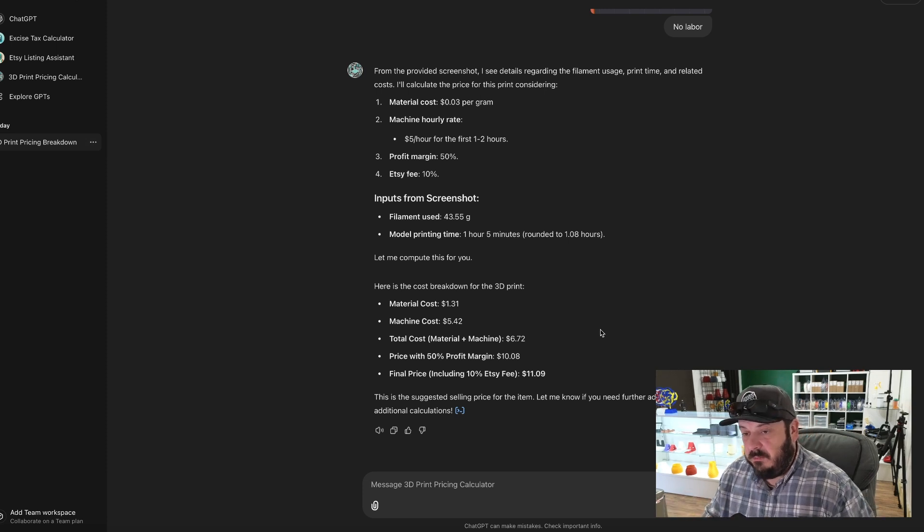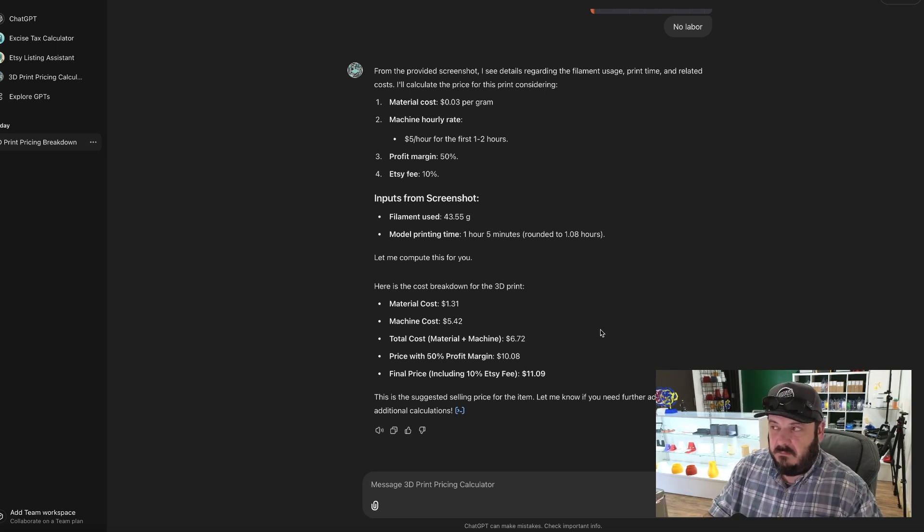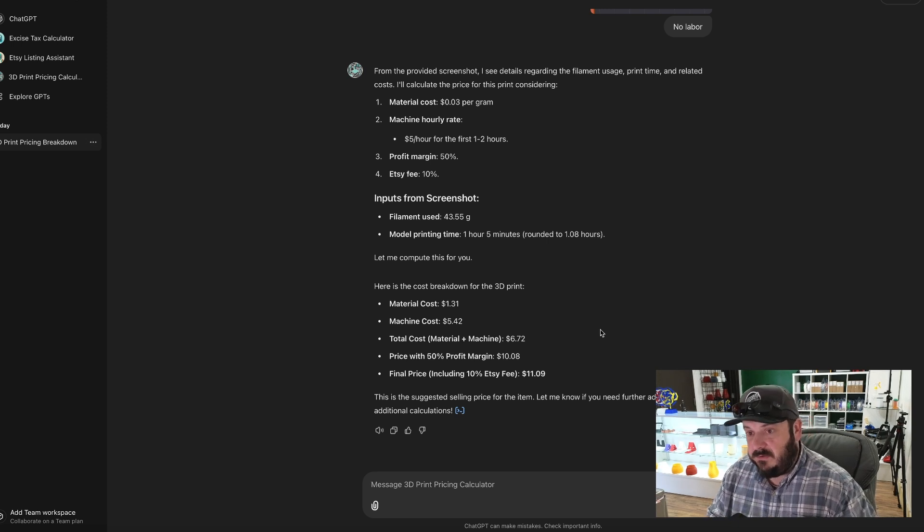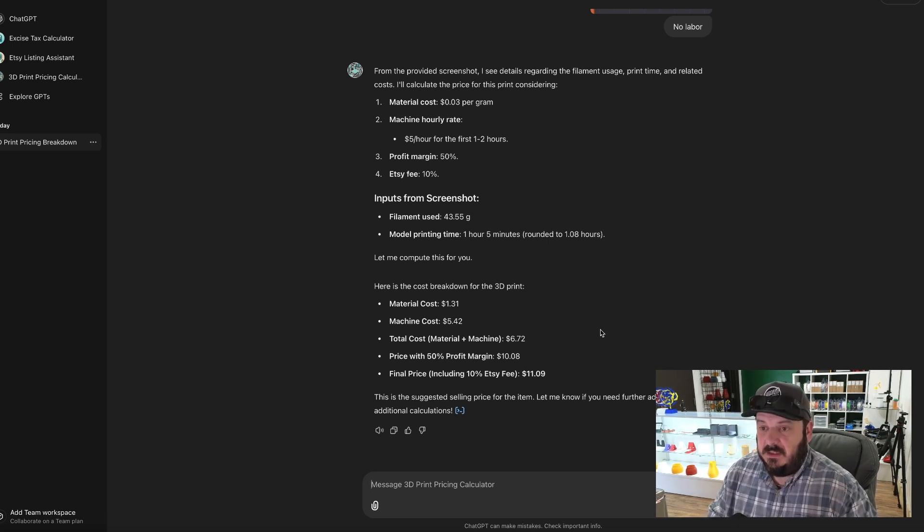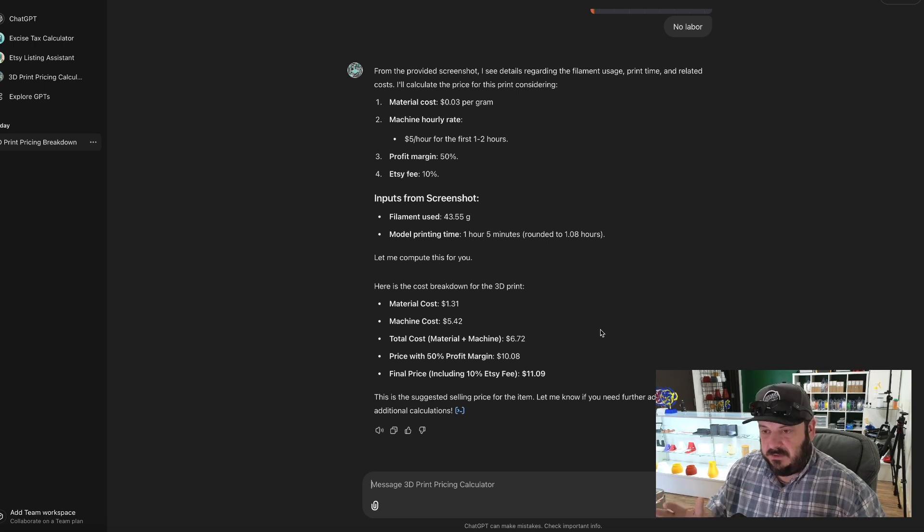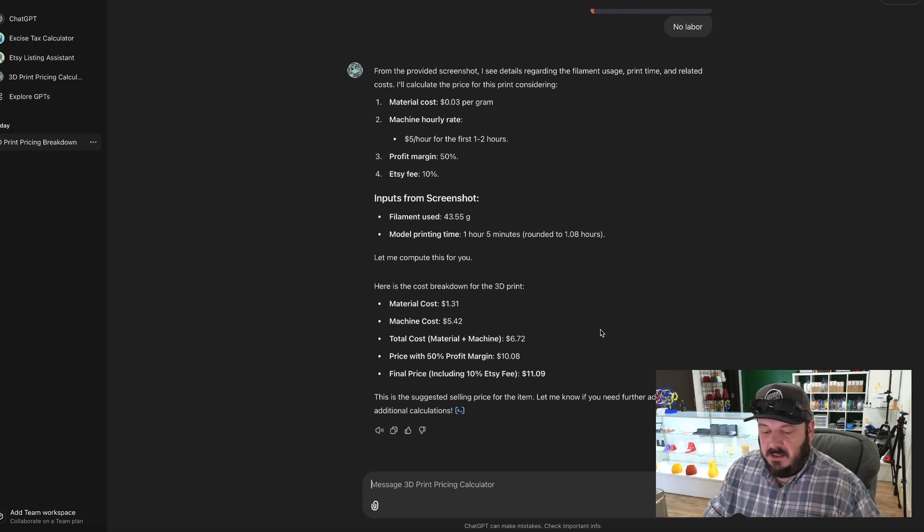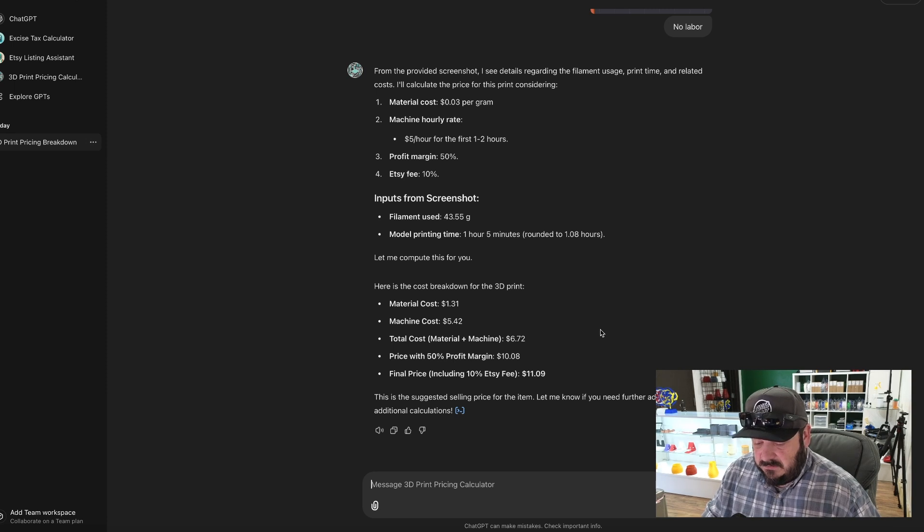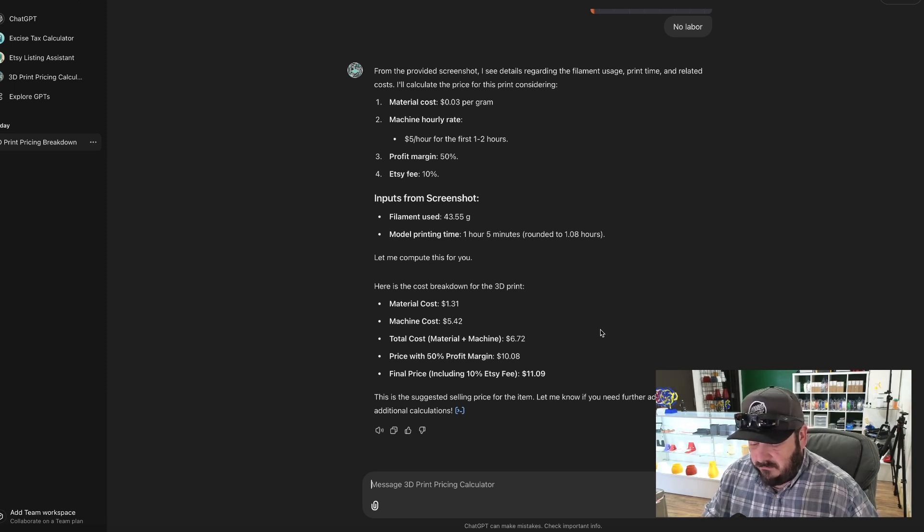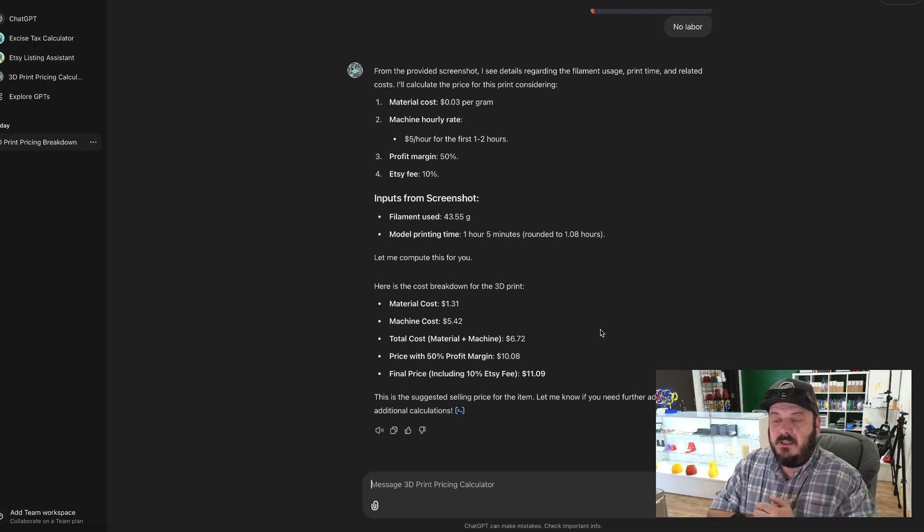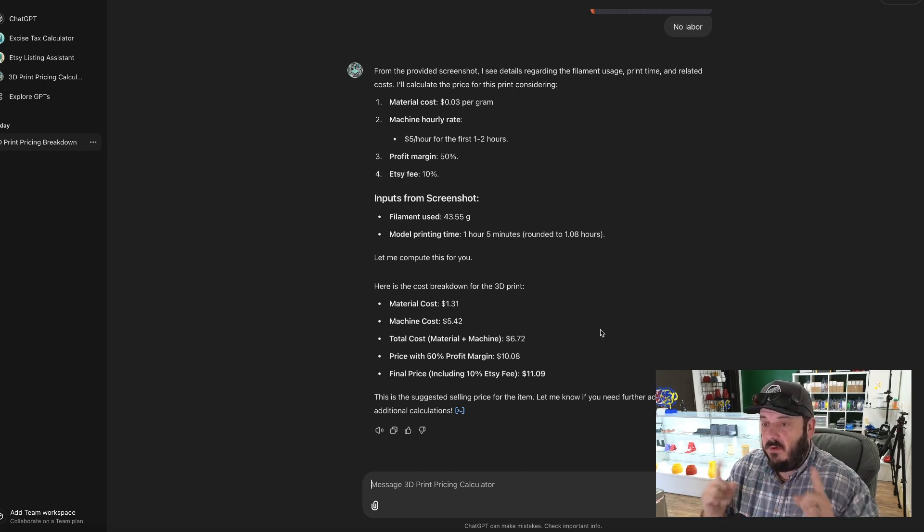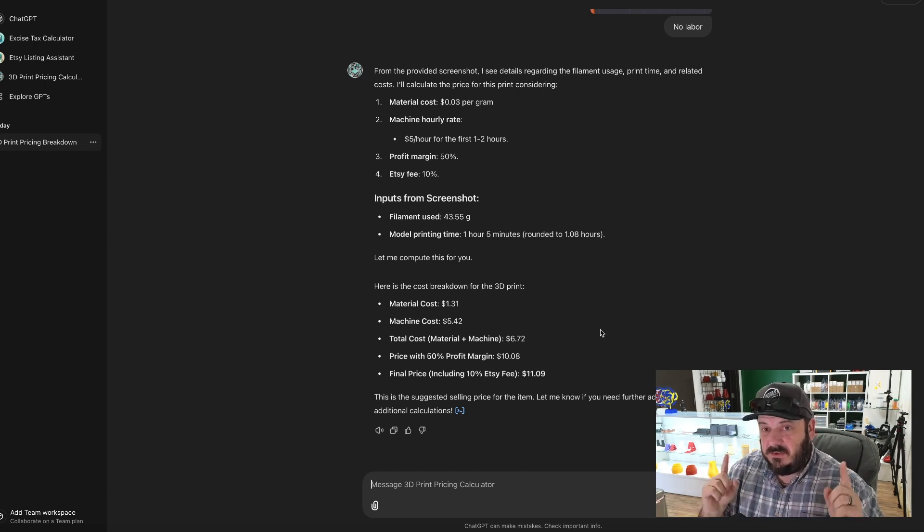That includes the 10% with the Etsy fee, so it's 6.5% Etsy fee but an additional three percent with processing fees. And with smaller items it can be three percent plus 25 cents, so I just rounded that to 10%, which makes a nice round number. This is a suggested sale price for this item. Let me know if you have any further adjustments or additional calculations. So there you go, so this should be around 11.